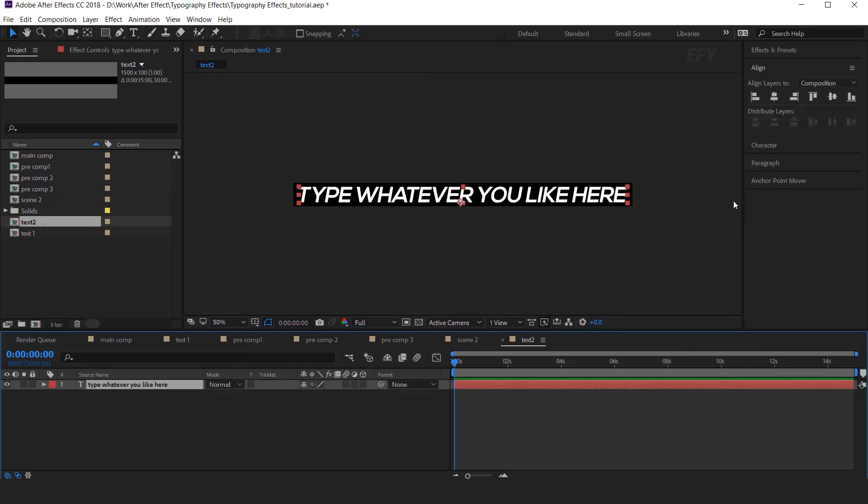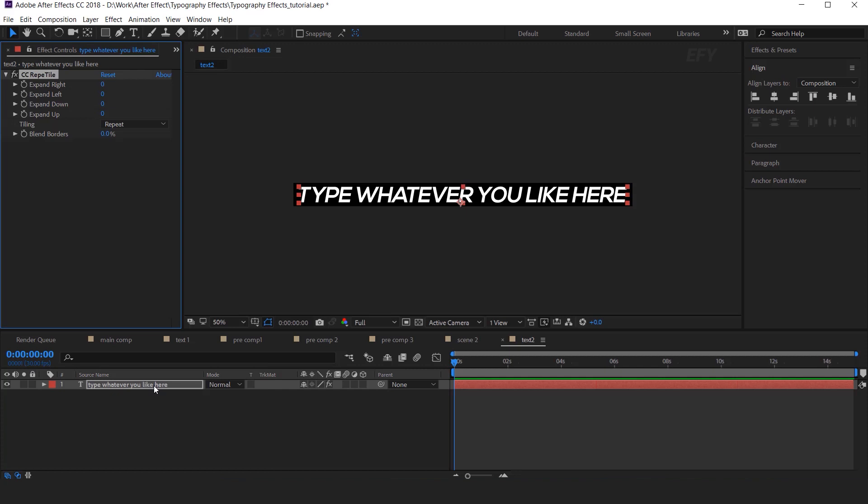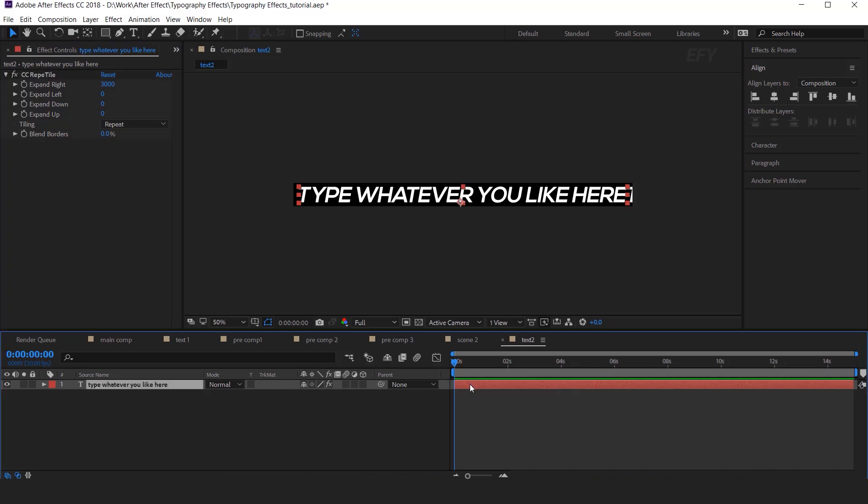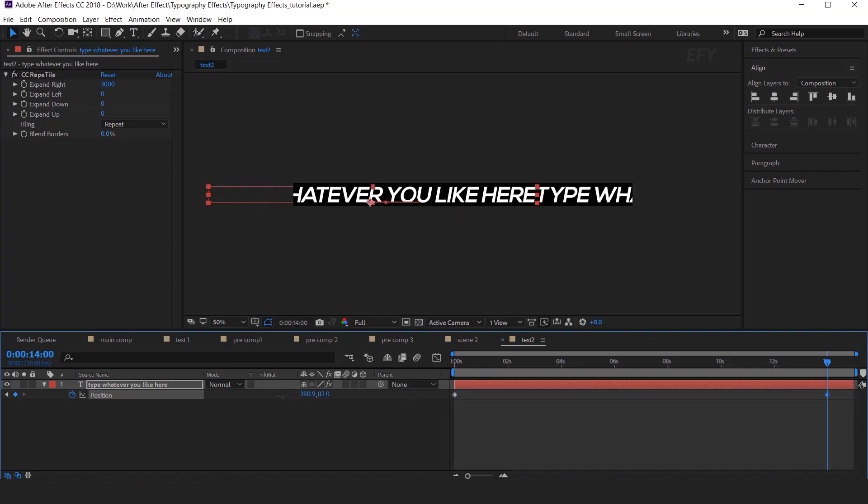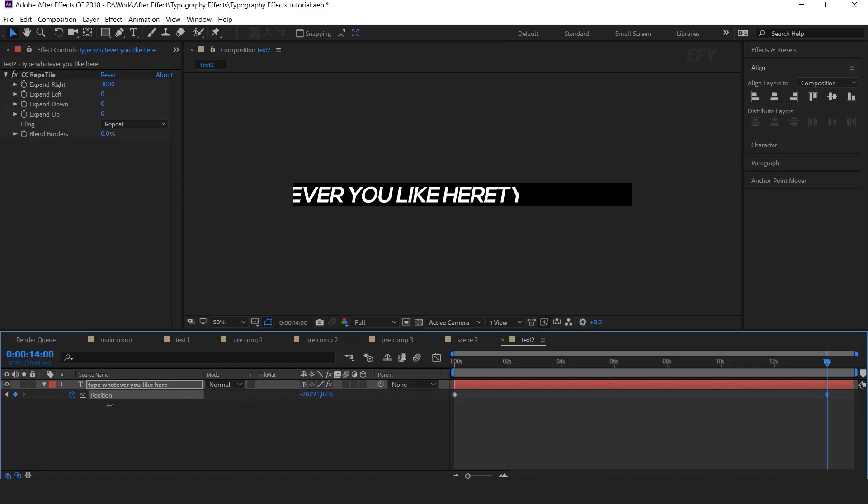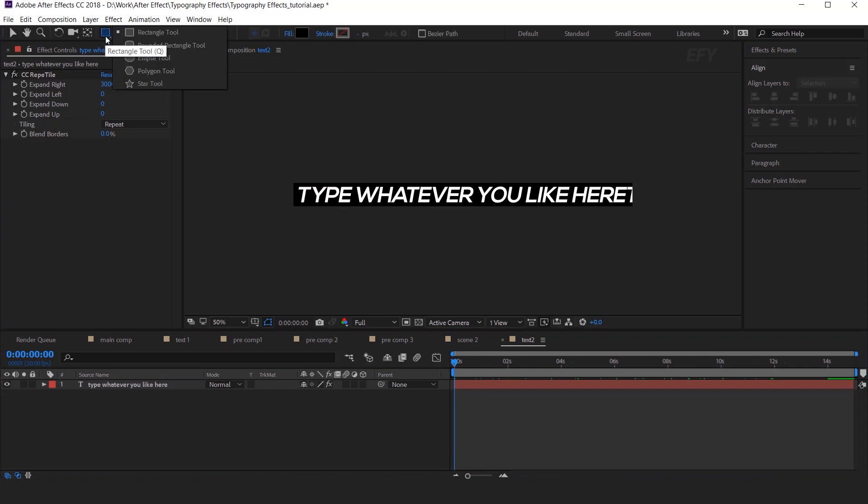Now I want our text to come from right to left. So select Text layer and search CC Repetile effect. And expand right around 3000. Then go to the timeline and hit P for the position. And add a keyframe. Then go to around 14 seconds forward and change the X position like this. Now double click on rectangle tool to create a perfect rectangle.